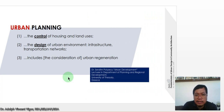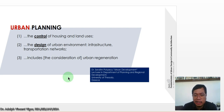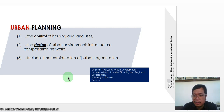Urban planning is the control of housing and land uses, the design of urban development infrastructure and transportation networks, and includes a consideration of urban regeneration.